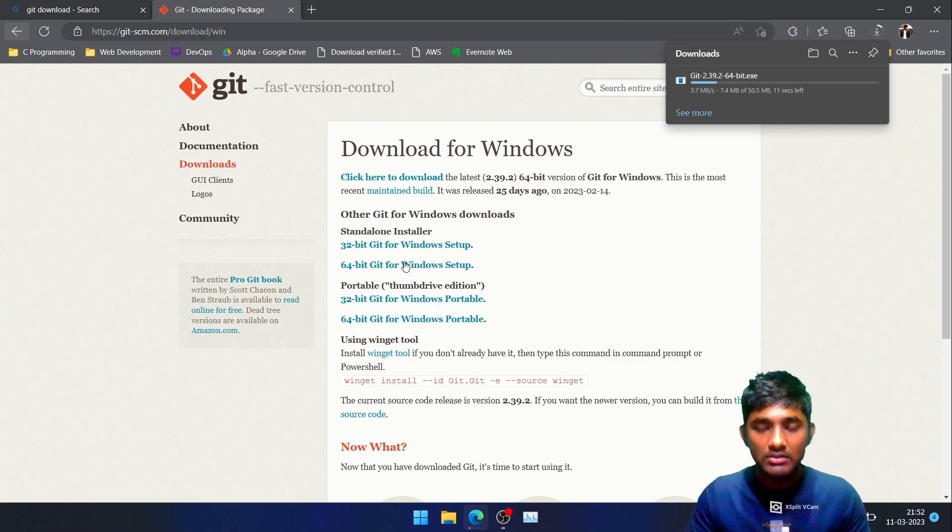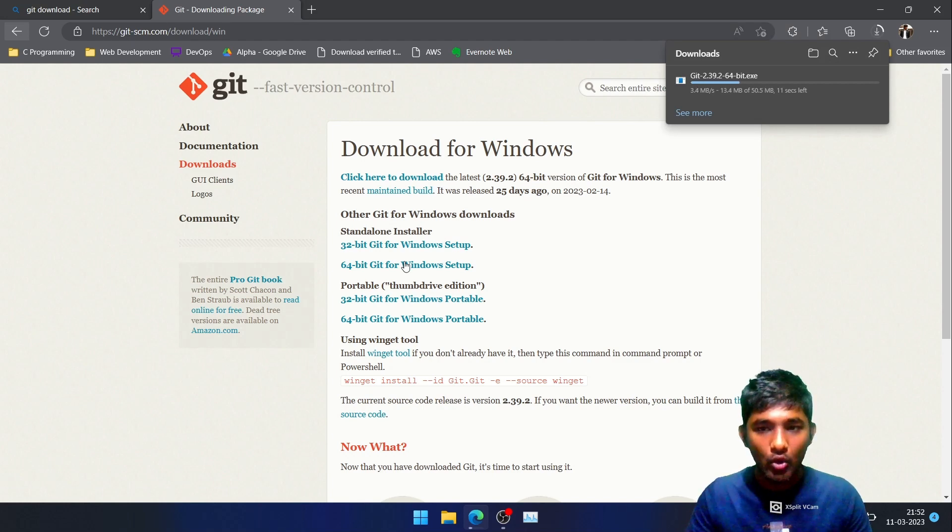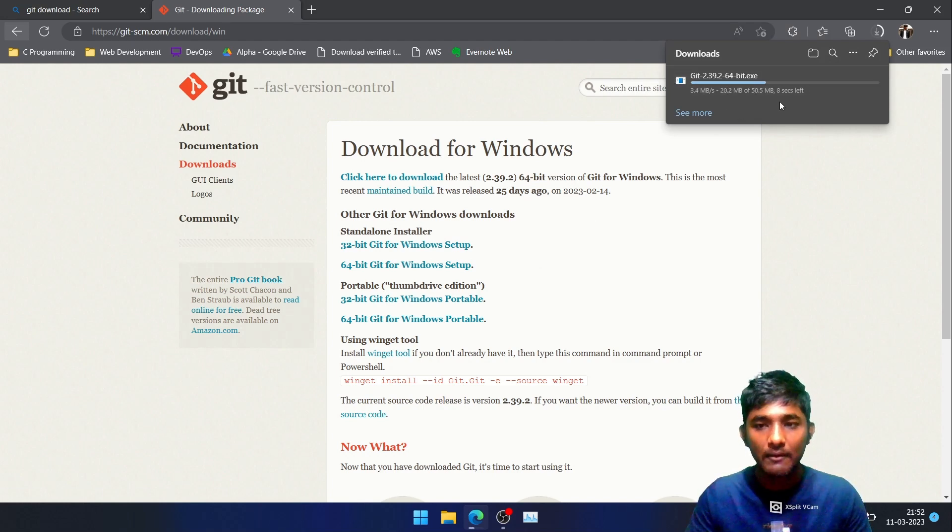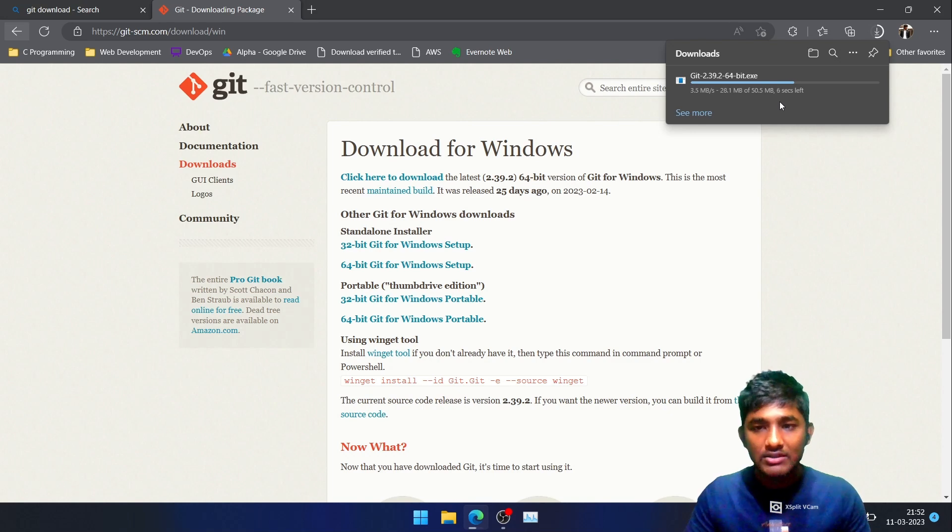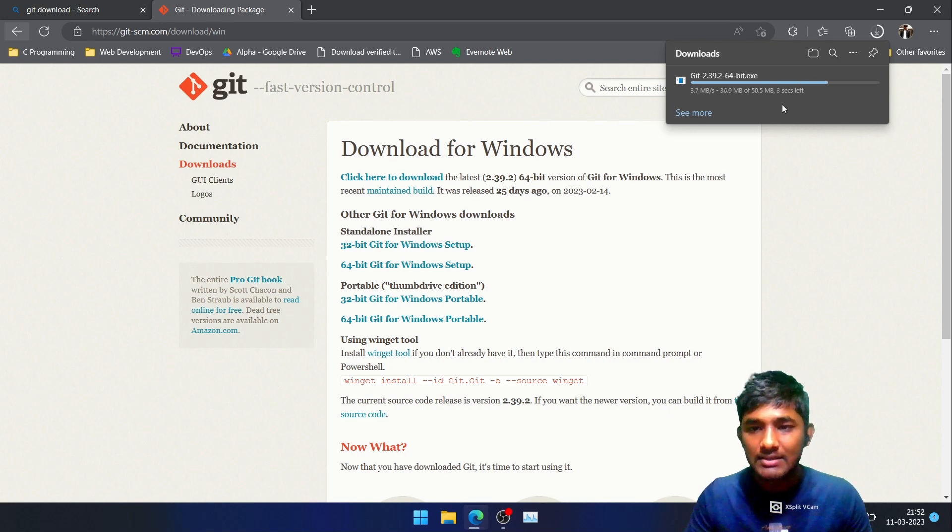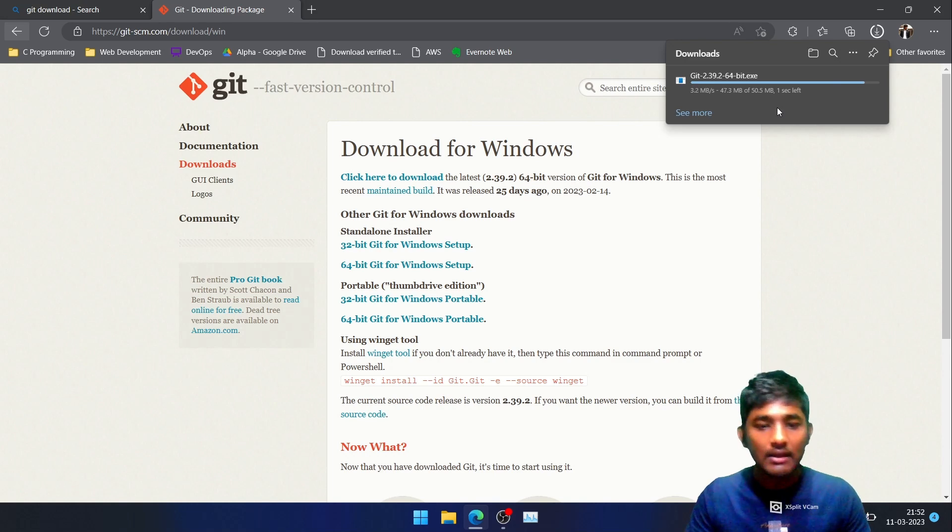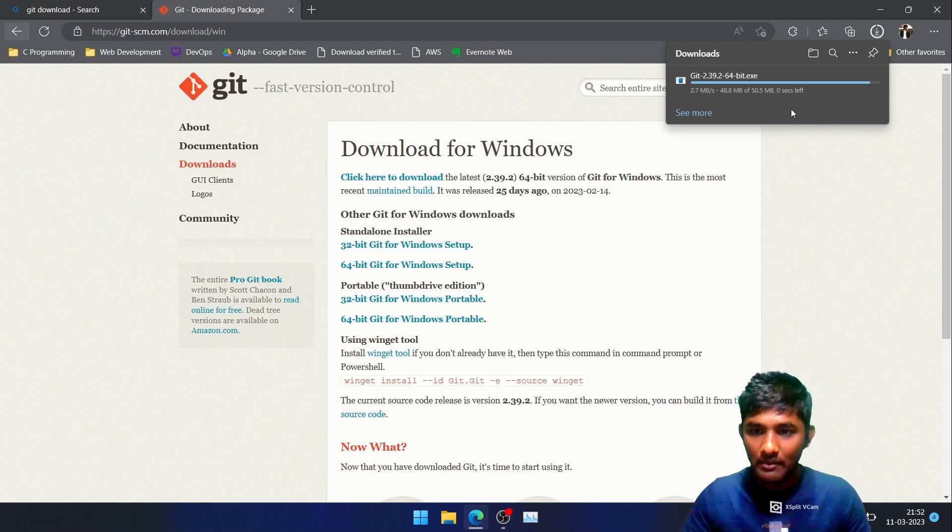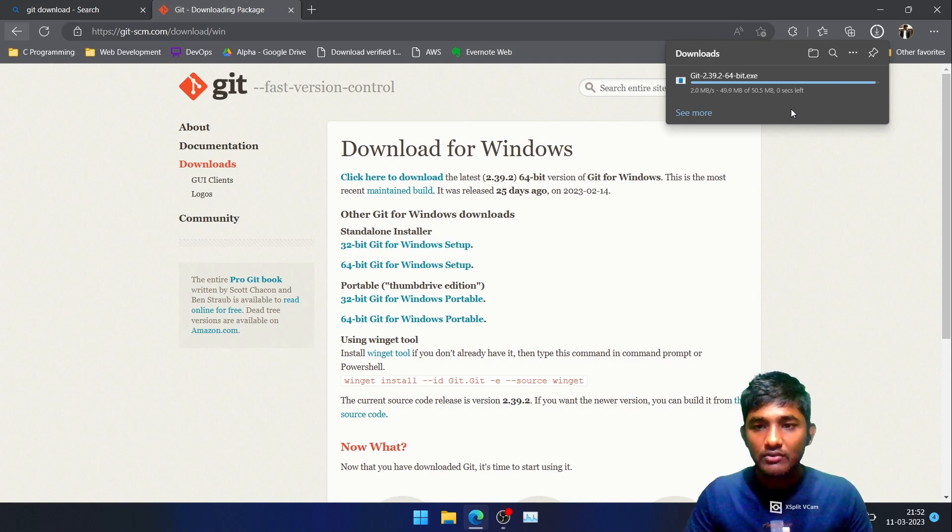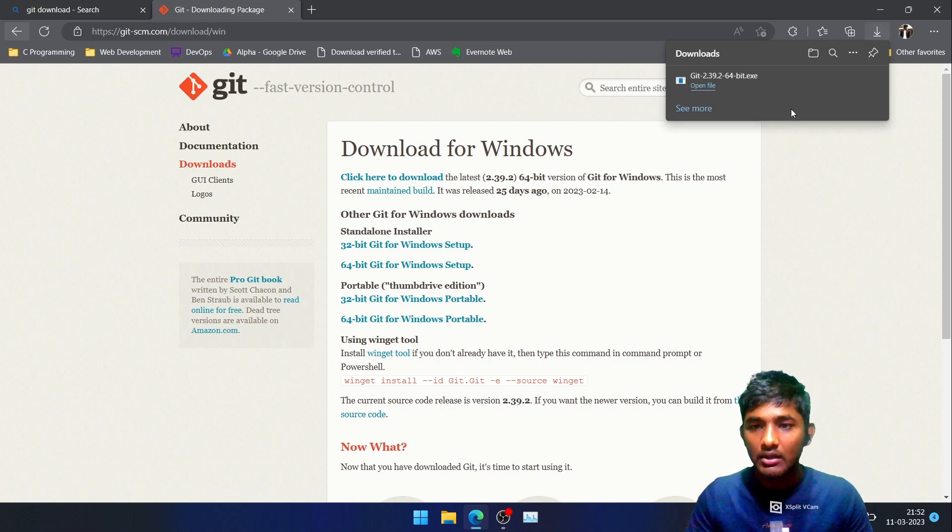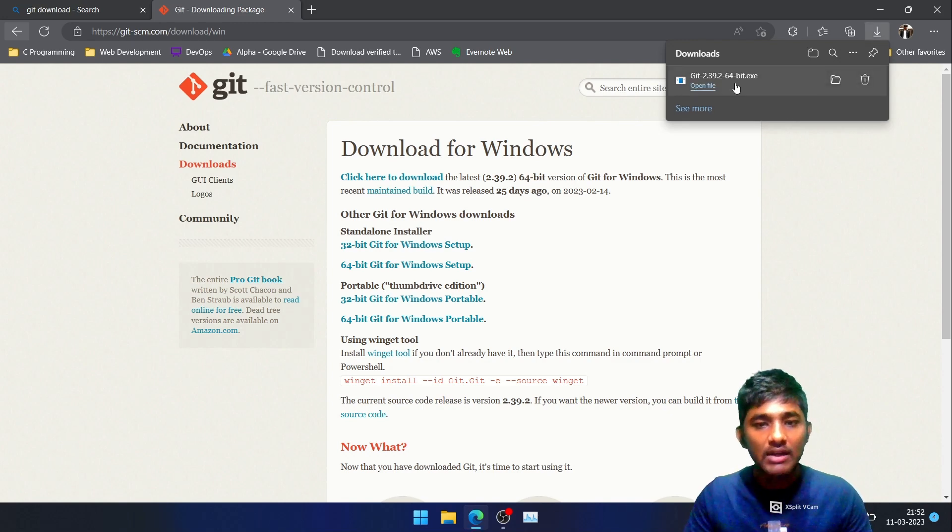This is the file that we are looking for. Let us wait for a few moments. Basically, the size of the exe file is 50.5 MB. Currently I am on Windows 11. Let us wait for the download to be done, and it is completed.